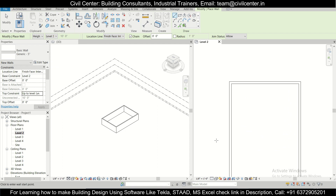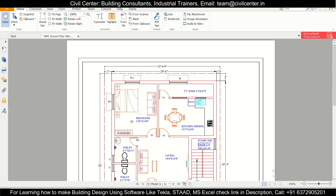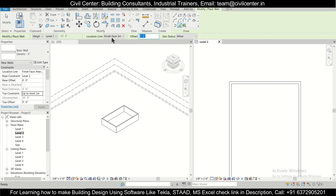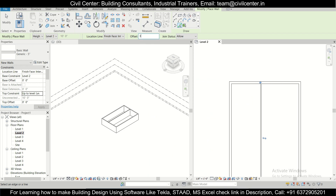Starting from the top, we have an offset of 12 feet from here and 12 feet from here. We'll select Pick Lines with an offset of 12 feet and create the 5-inch wall. Then we have an offset of 3 feet 7 inches from the top, so we'll take that offset as well.